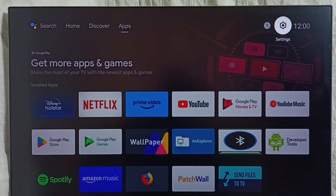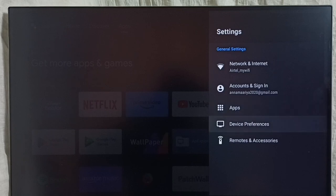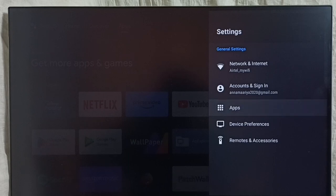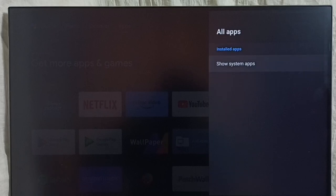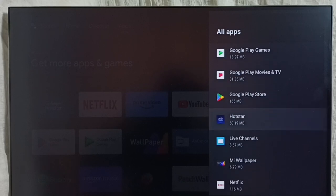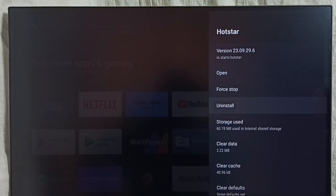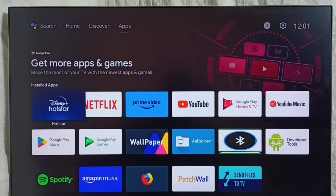Method one: go to Settings and select the Settings icon. Then select Apps. In some models, we have to go to Device Preferences to find the Apps section. Select See All Apps. Here we can see a list of apps. Select the app you need to uninstall — I am going to select Hotstar. Select it, then select Uninstall, then select OK. This is method one.